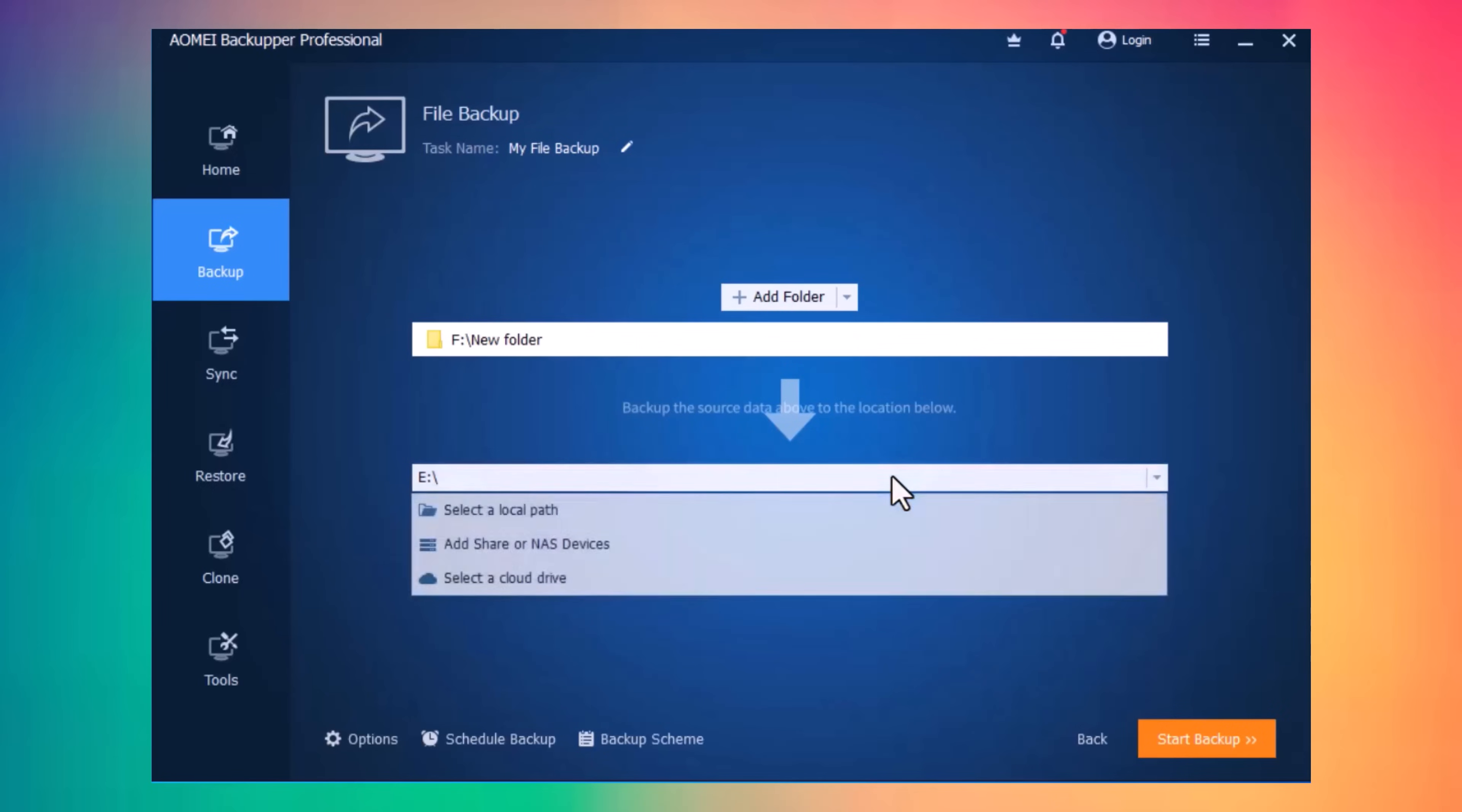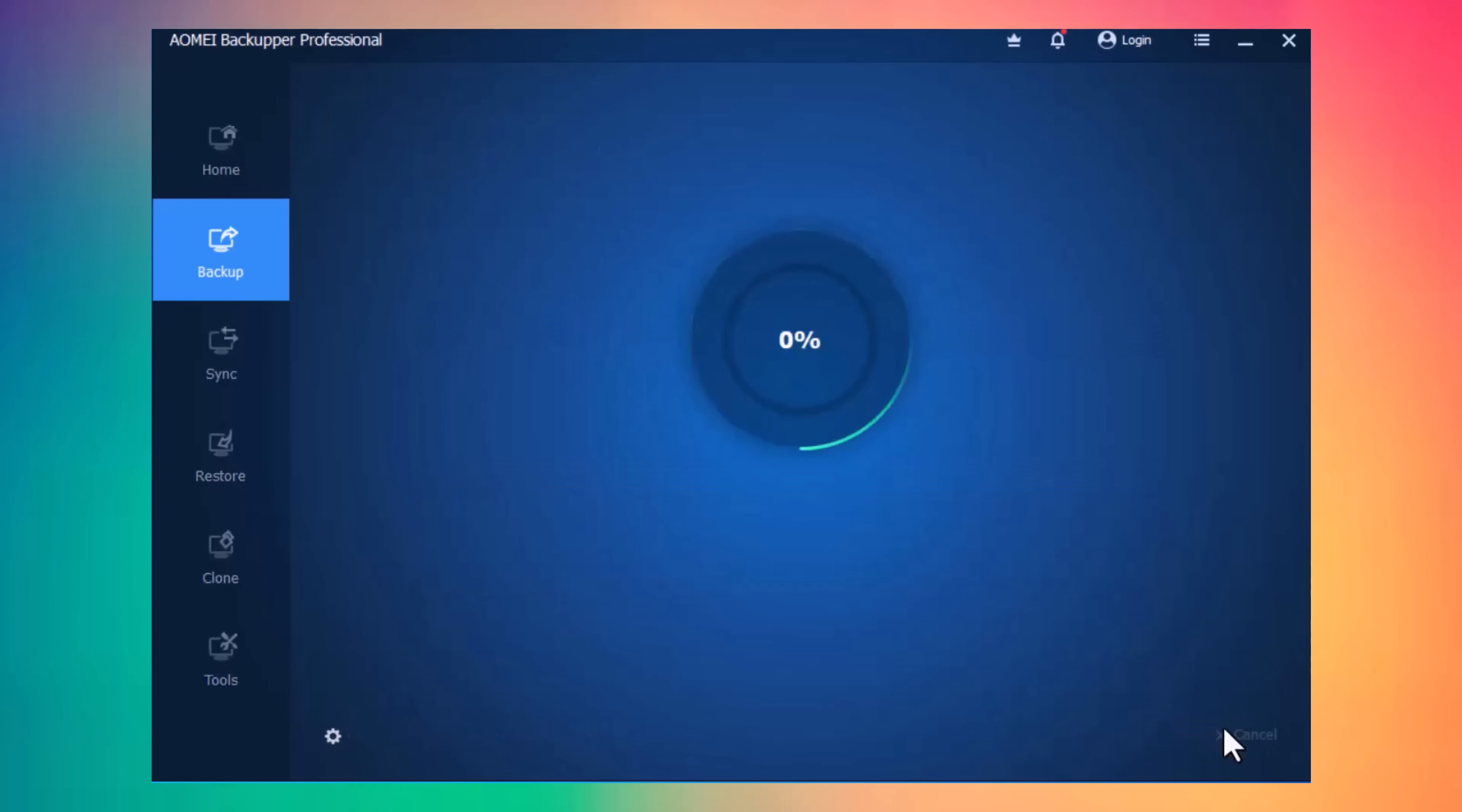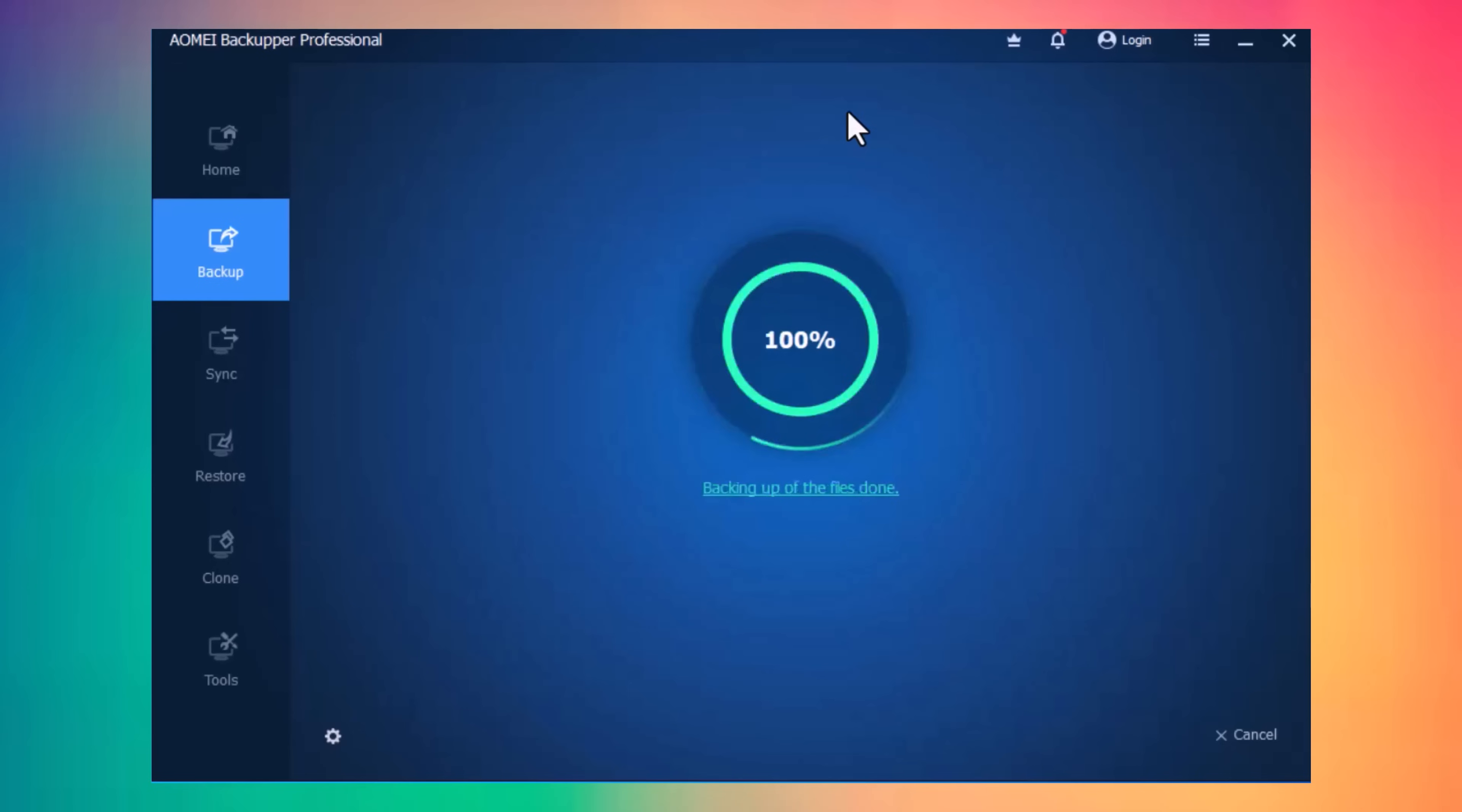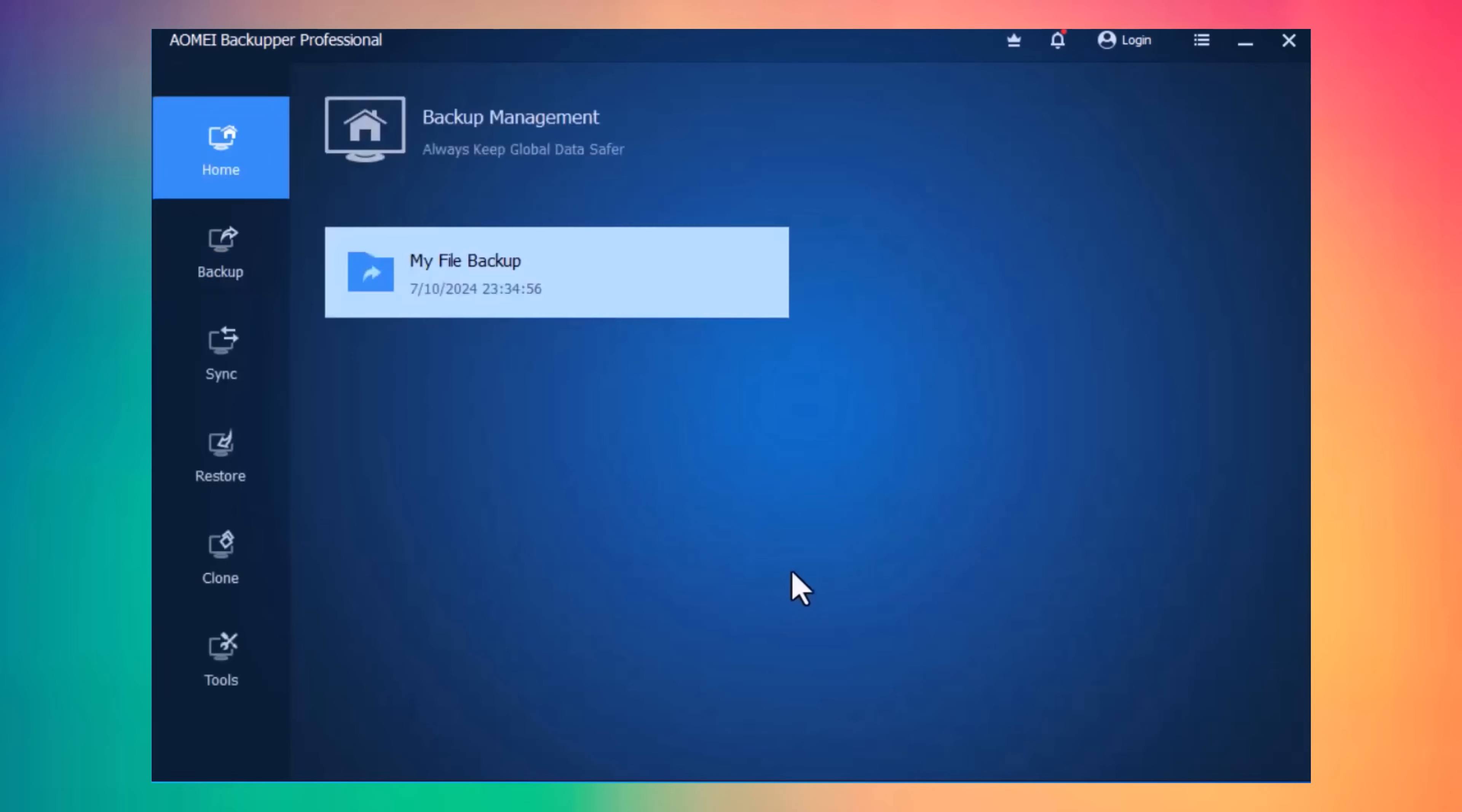Click on Start Backup. And here you have to wait for a moment, and it depends on the size of the folder. And done, the current operation has been completed, and here you can see your backup.